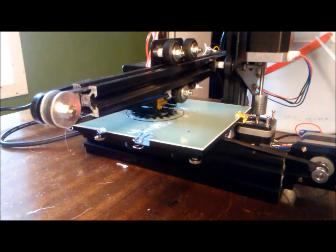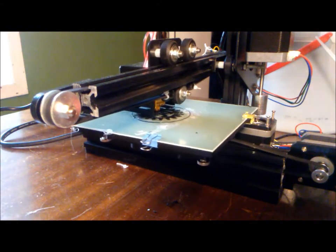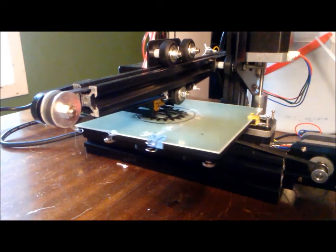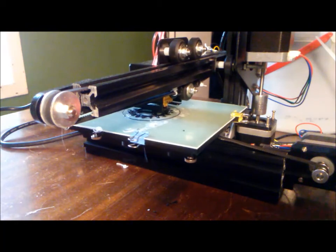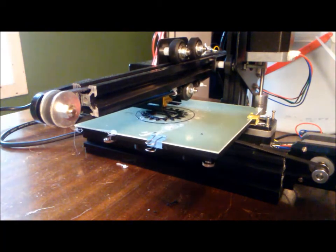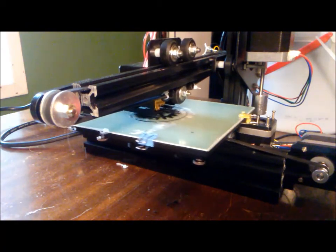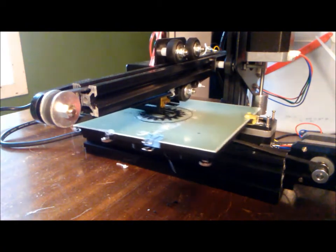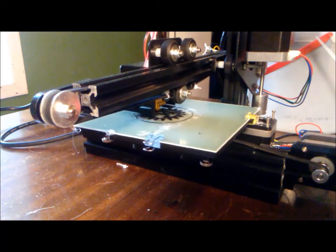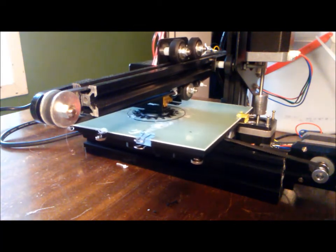In addition to skipping layers, there was on one extremely long print a time where it actually just stopped printing entirely. I don't know what happened, I wasn't in the room at the time, but I came up and found the printer had just completely stopped.